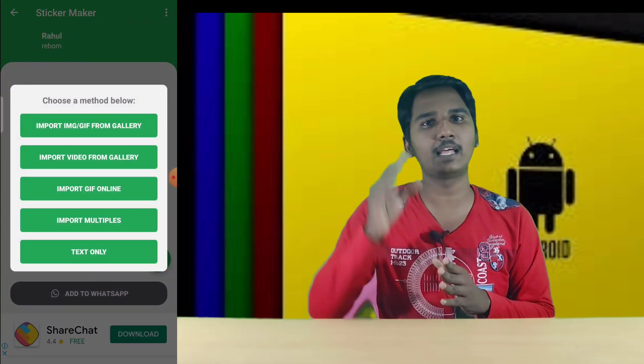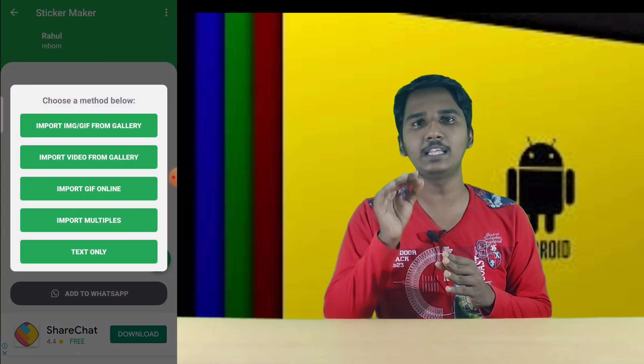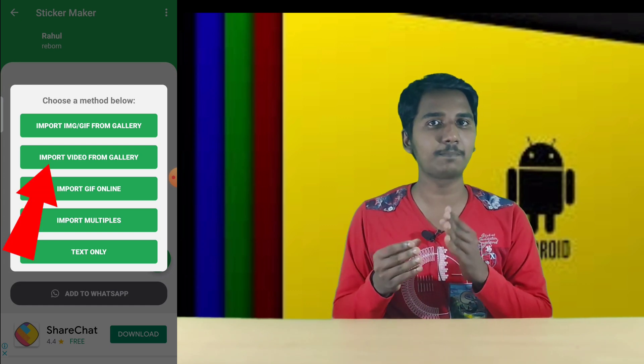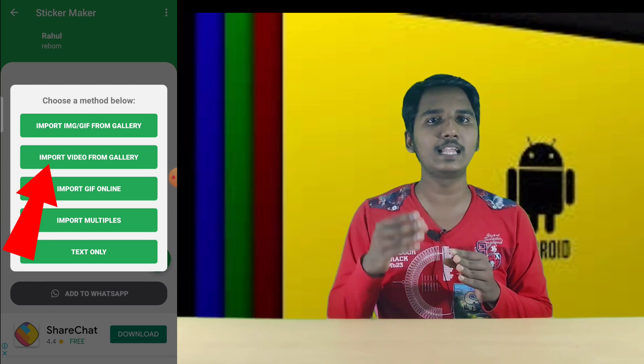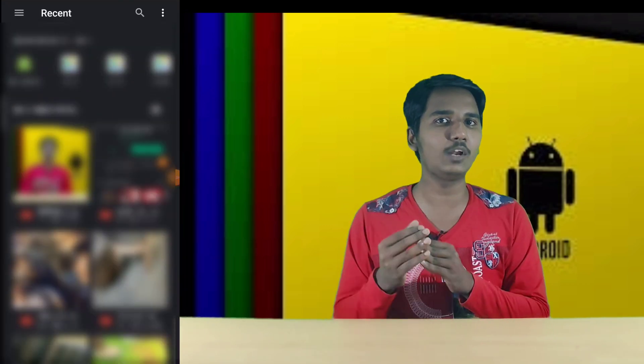Click the plus symbol and select the new option. Click and import video from gallery. Select the option and select from the gallery.